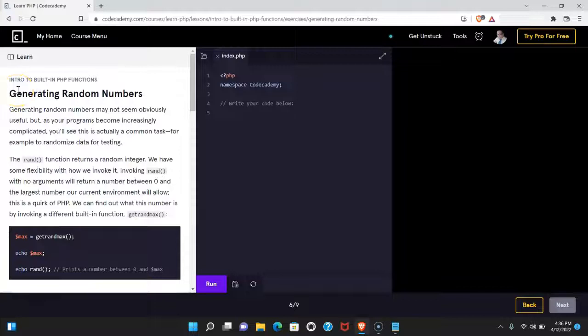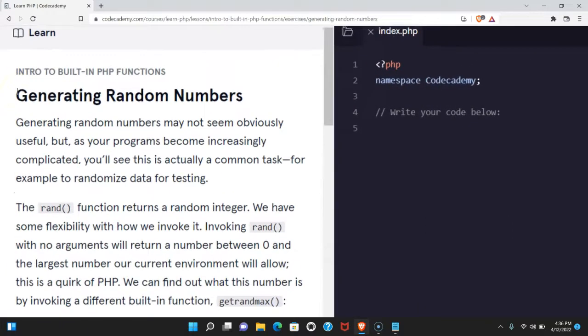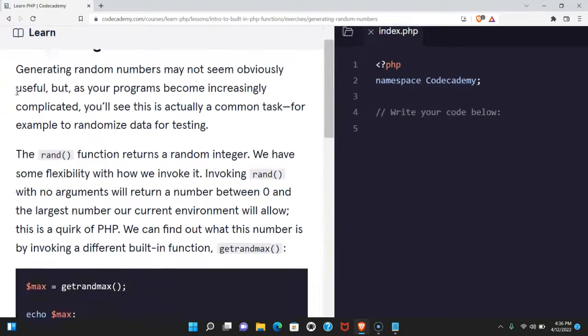Welcome back to Learn PHP on Codecademy. We're in the Intro to Built-in PHP Function section. This is Generating Random Numbers.